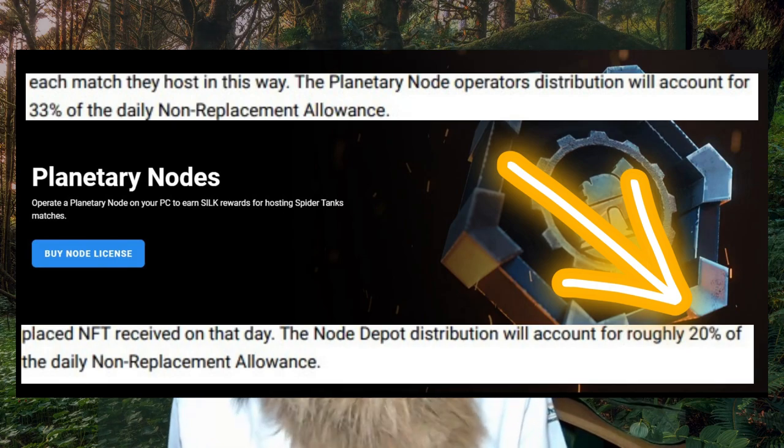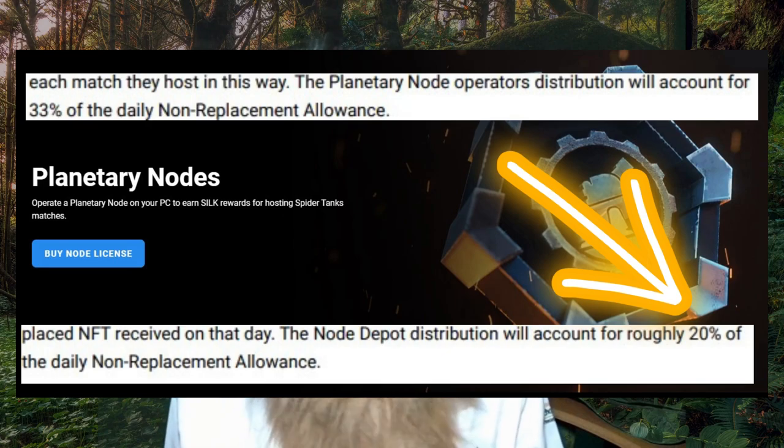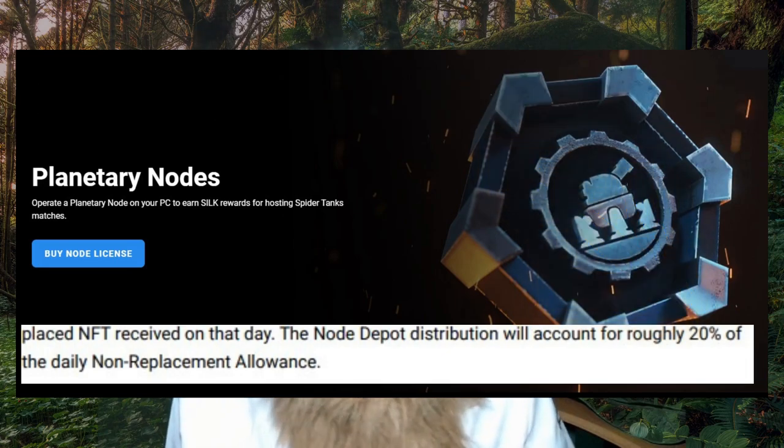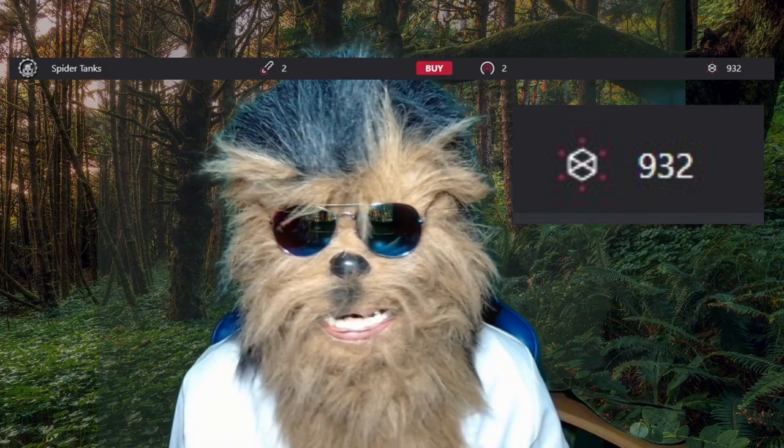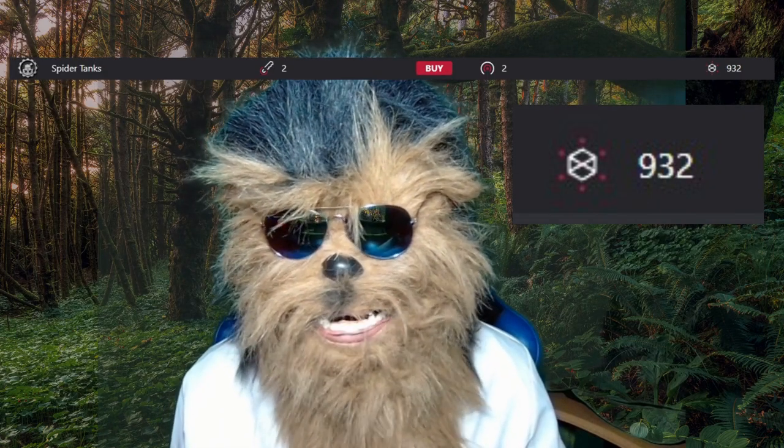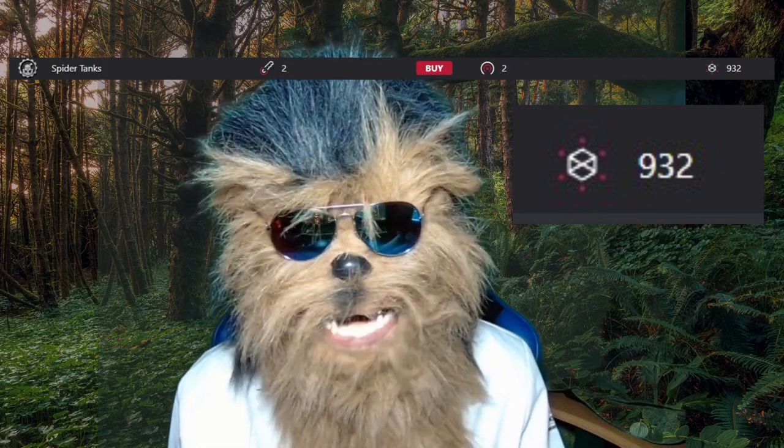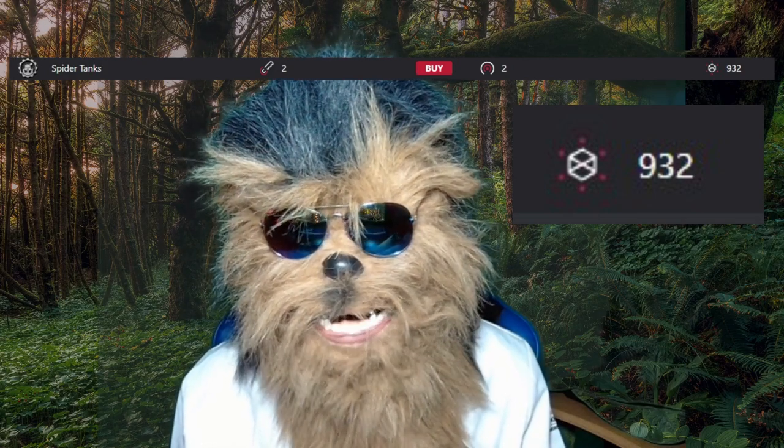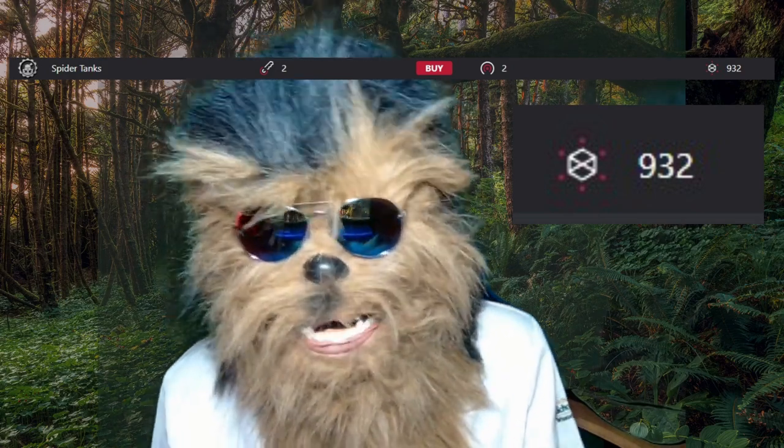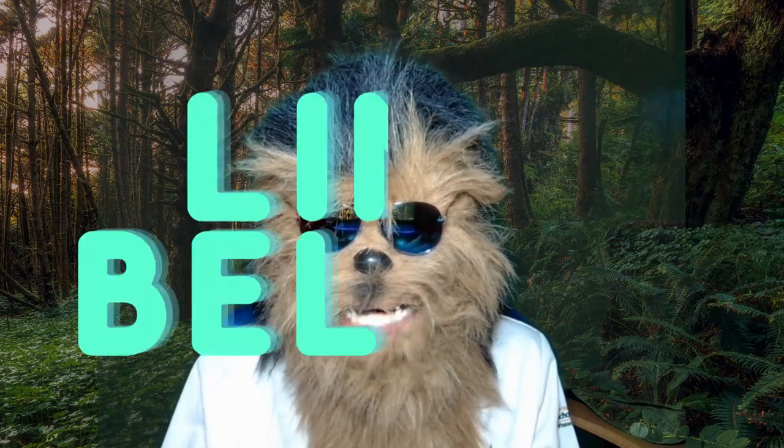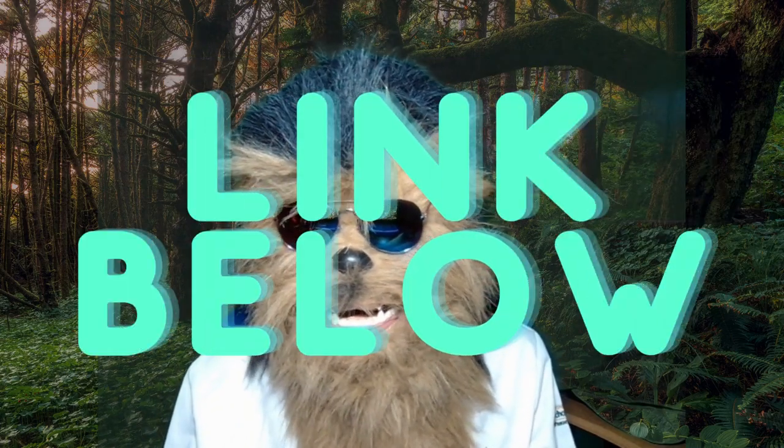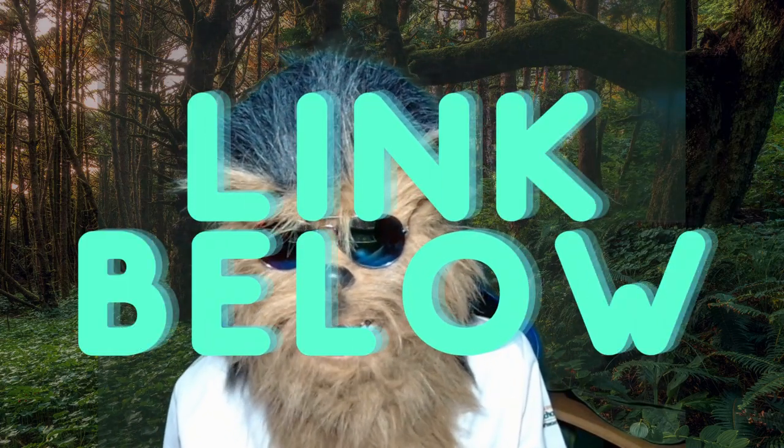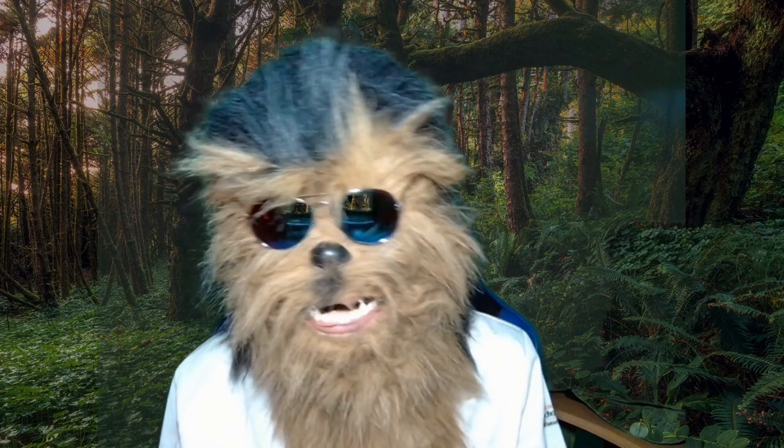This is huge amounts of Silk, so I'm surprised that there's only barely 1,000 nodes purchased of the Spider Tanks. So if you're interested, go ahead and click that link below that will take you right to the Spider Tank node. You can look at the cost and decide if you want to purchase it.